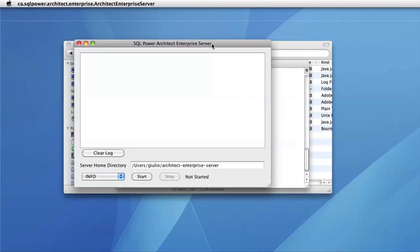Here is the server manager for the Enterprise Edition of SQL Power Architect. There are a few areas of interest for us, the first being this large field at the top. This is your log, and any information that the server is trying to give you or errors will appear in this field.